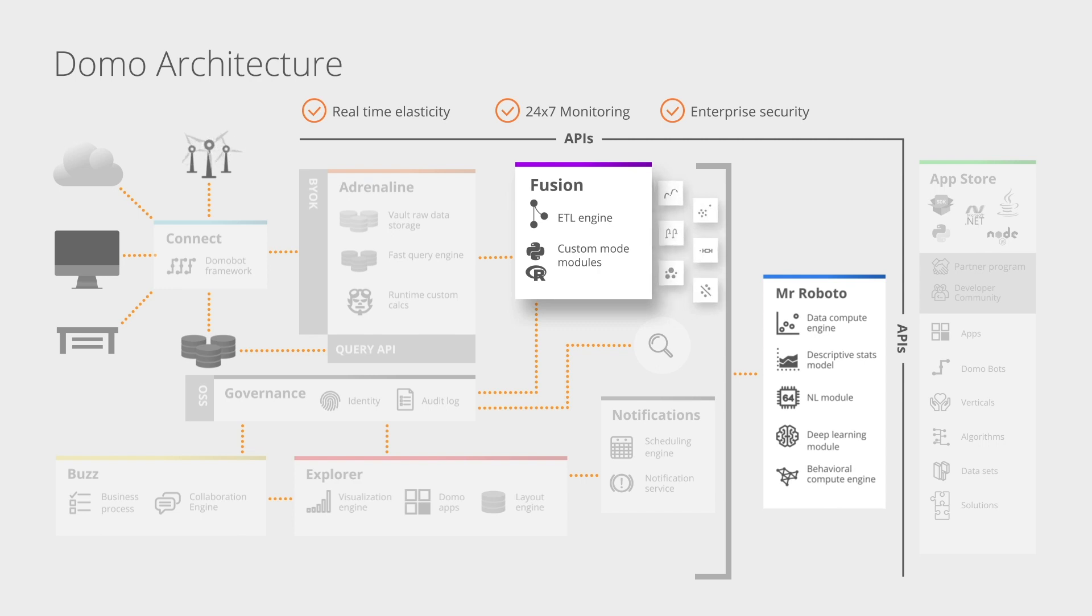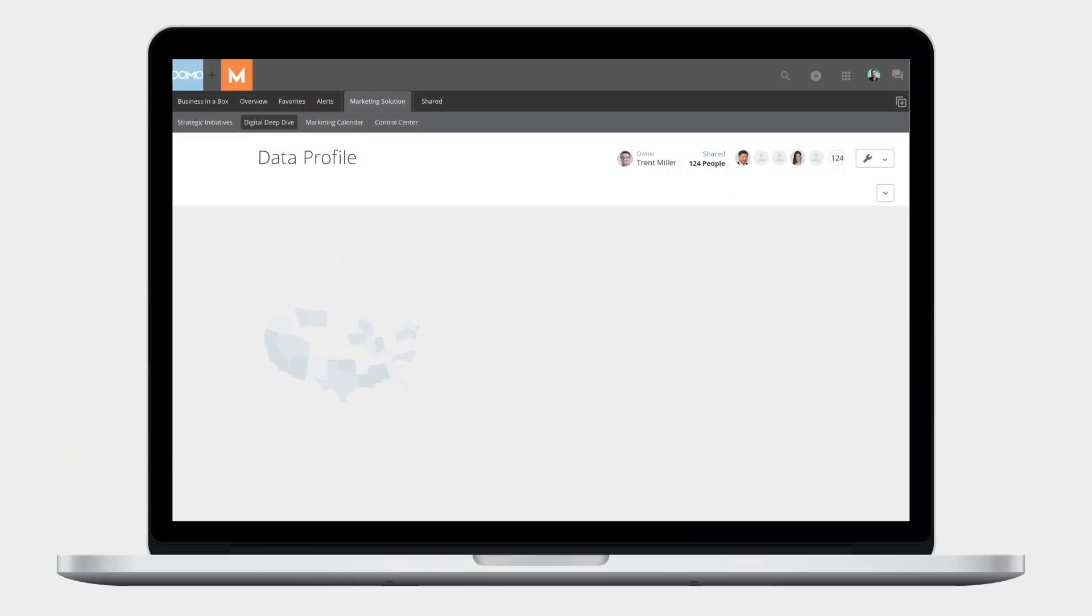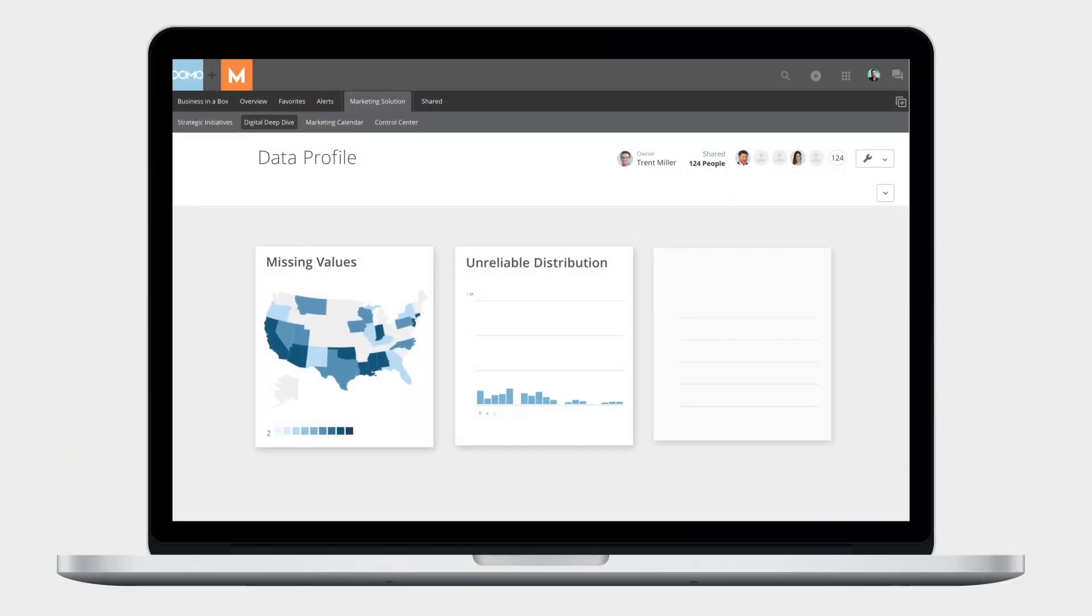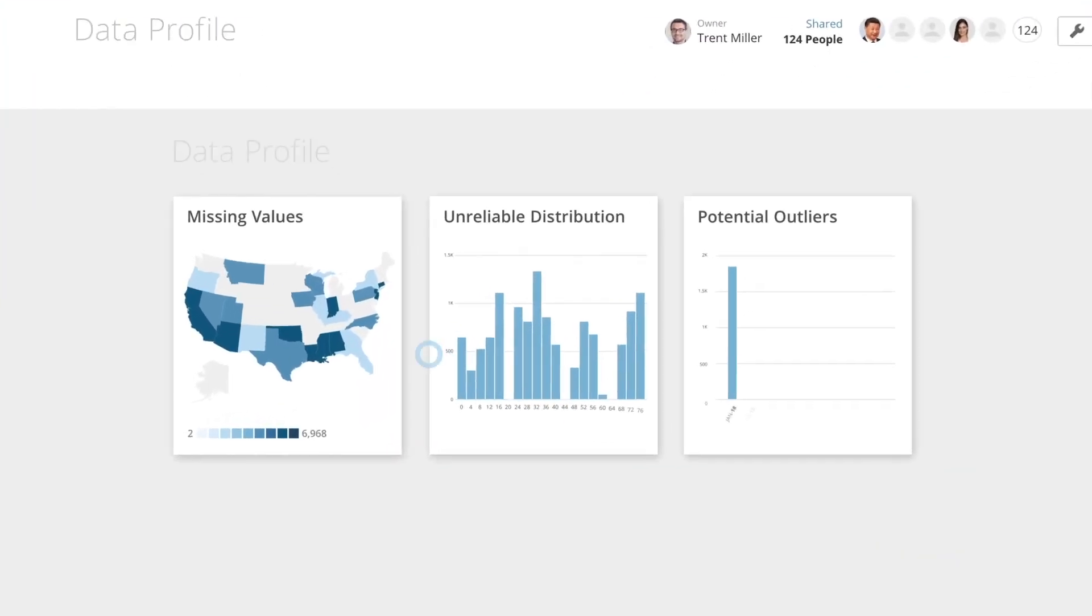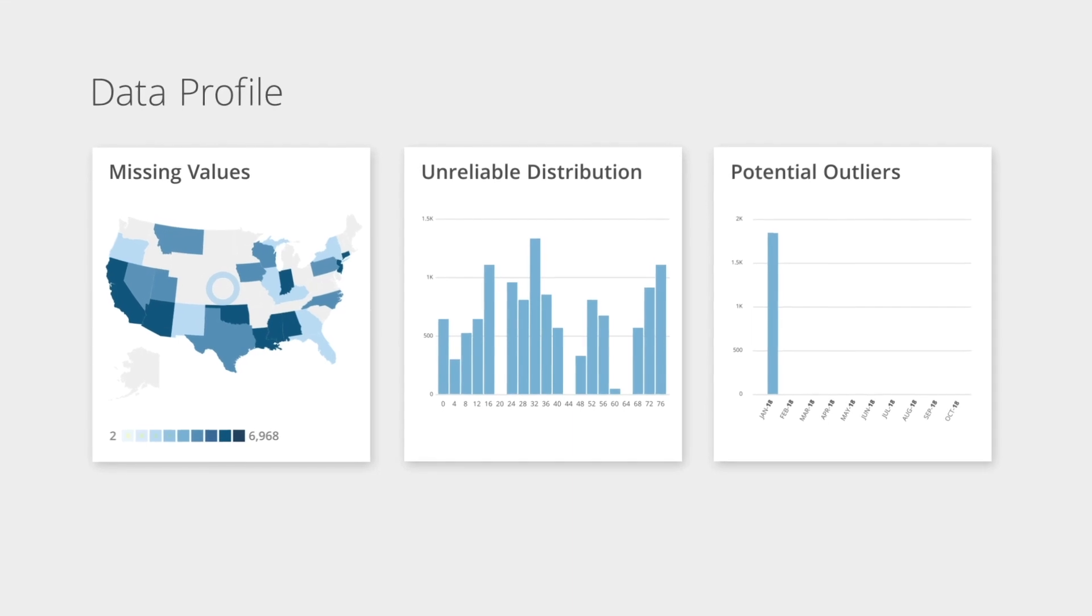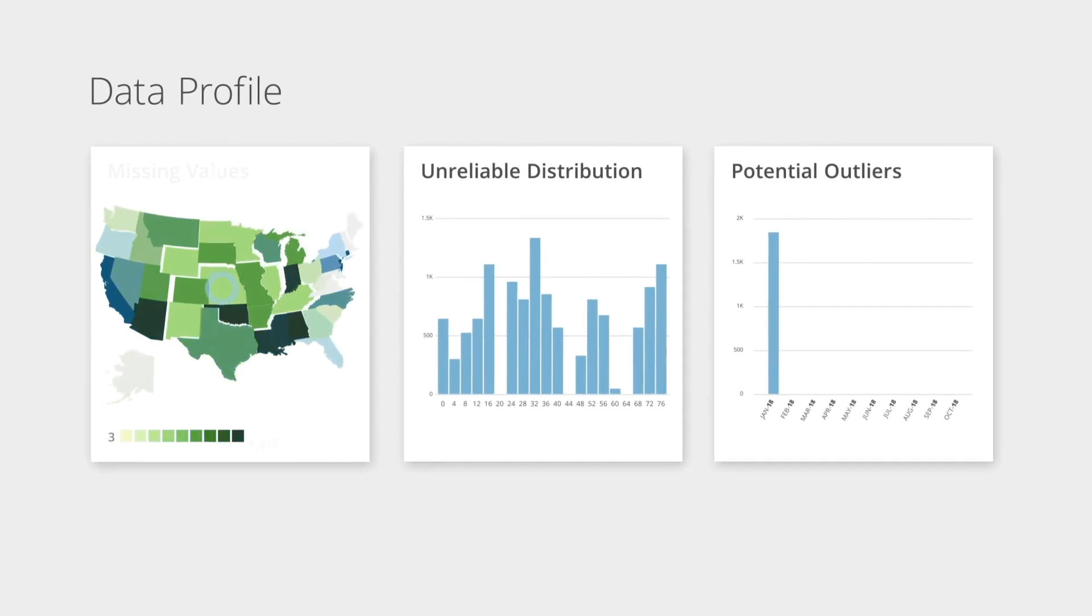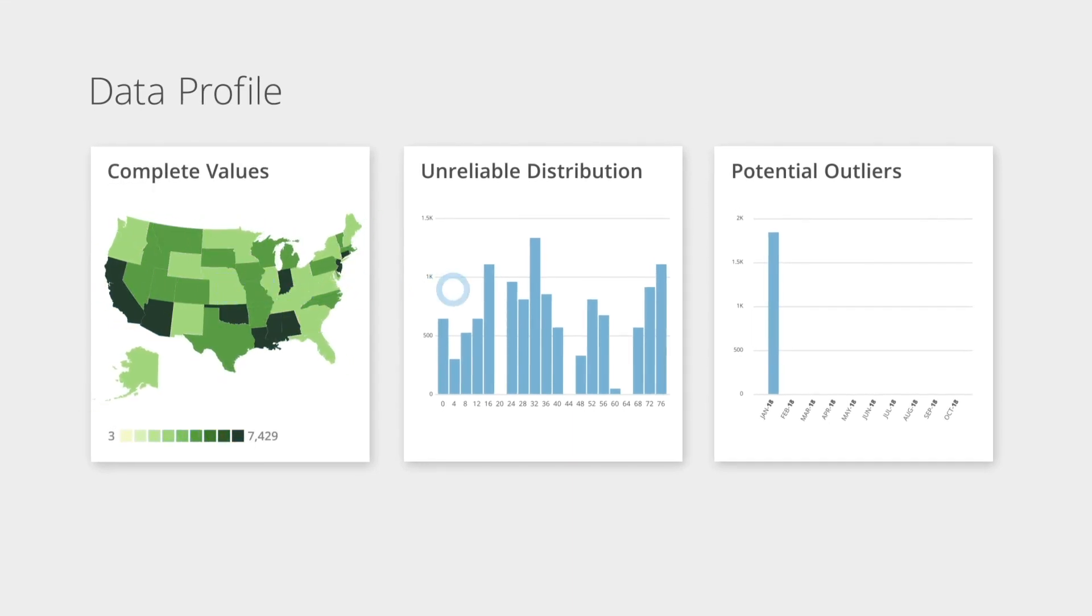It helps you manually predict what's going to happen in the future so you can take action now. Here's how it works: First, your data is cleansed and structured with Domo's integrated ETL capabilities, which are native to the Domo platform.